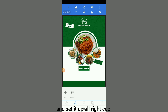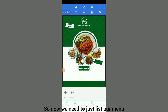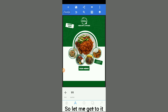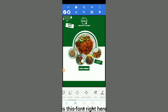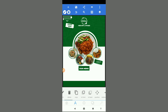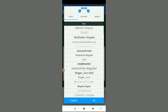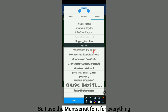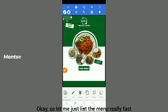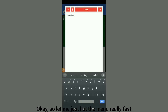Now we need to just list our menu — I'll do that really fast. The font I'll be using is Montserrat Medium. I'll use Montserrat for everything in the entire design.